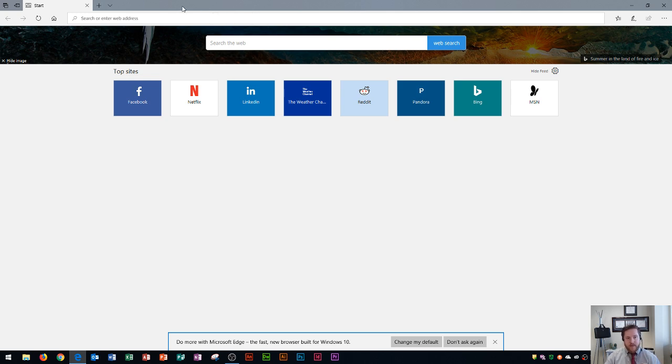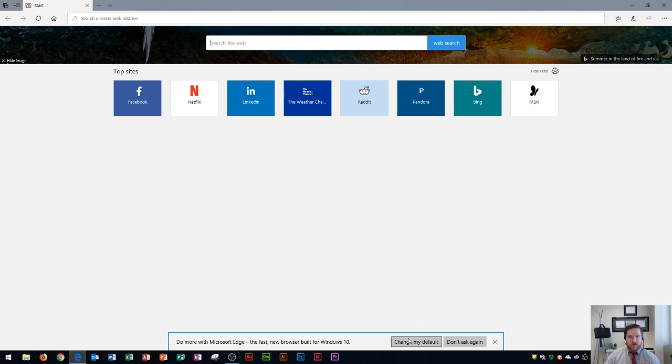When you first open up Microsoft Edge you're going to see this screen and it says do more with Edge the fast new browser built for Windows 10. It's going to ask you to choose this as your default browser depending on if you like it or not, that's when you can choose if you want to use this by default over something like Chrome or Firefox.